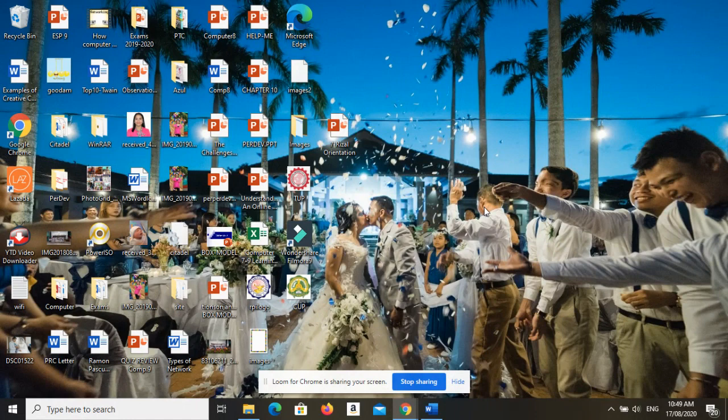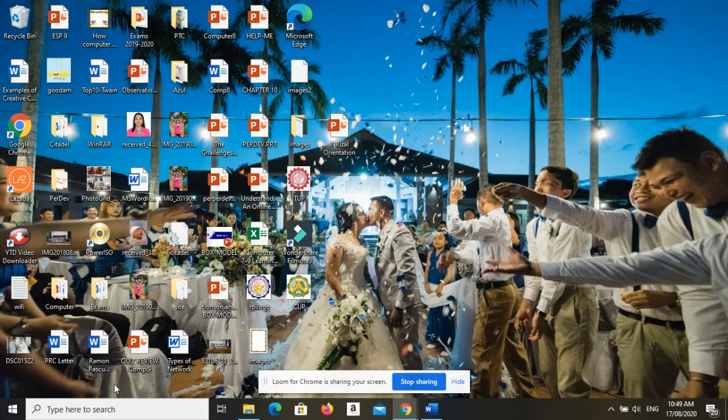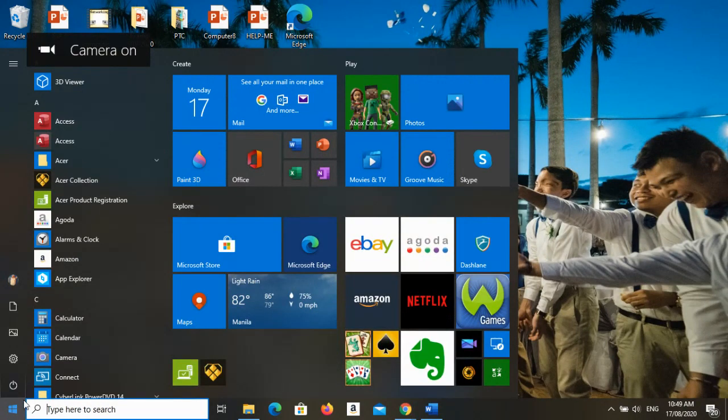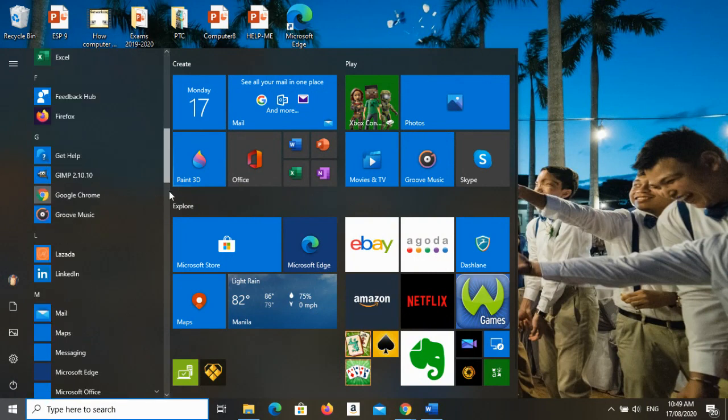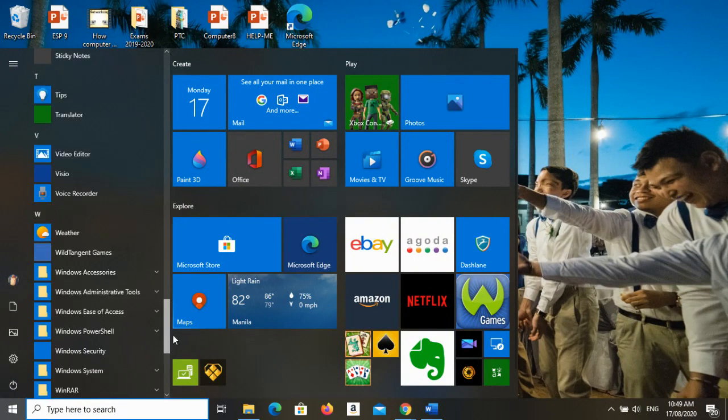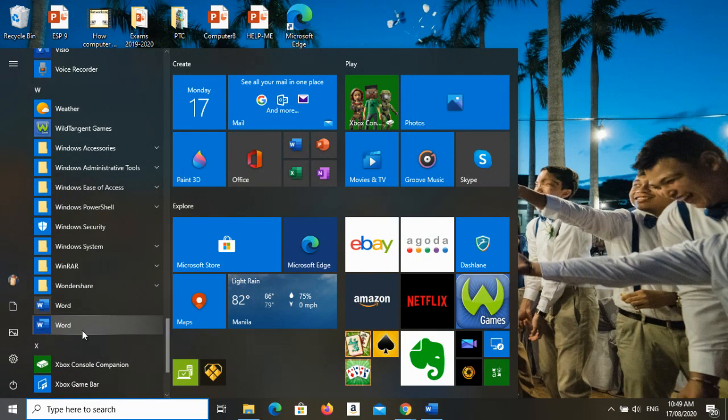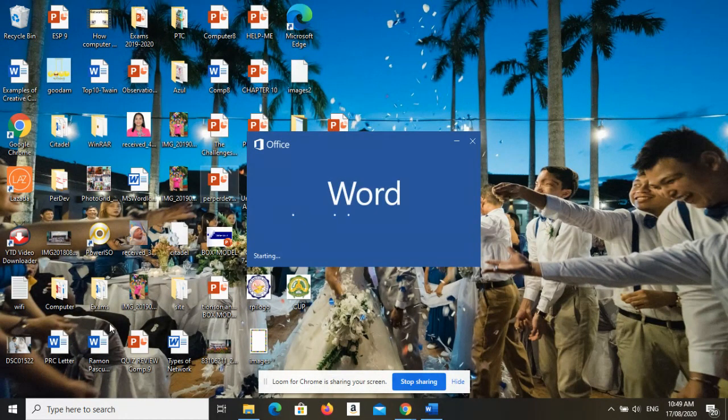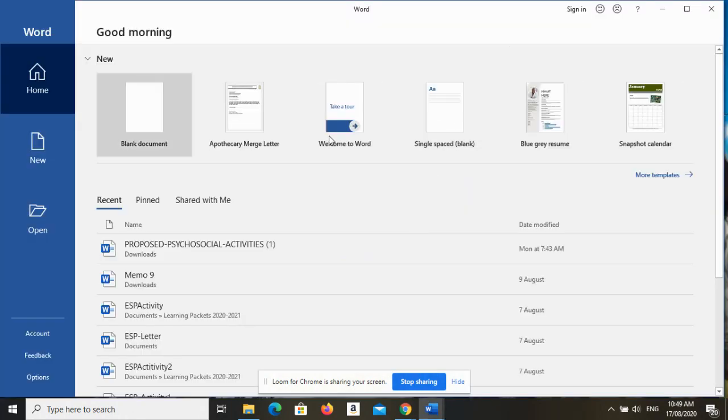I will teach you or you can follow me using your book on page 5 on how to launch and exit MS Word 2016. Una, pwede nyo gamitin yung start button, then hanapin nyo lang si Word, scroll down, Word 2016. Click nyo lang yan, then lalabas na siya. That is one way to launch 2016, then pili lang kayo blank document.